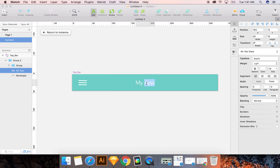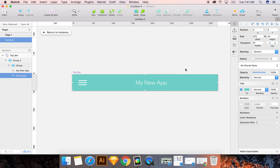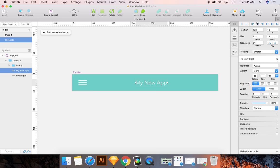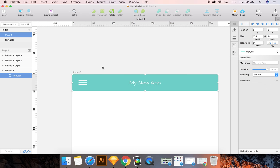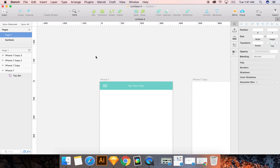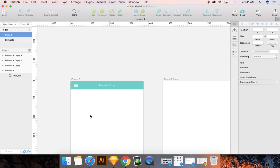You can also always access it by double-clicking on the symbol in your app. So say you wanted to change this. So you can say my new app. And you can center this. Center this. And then return to Instance. There you go. So your symbol has carried over.